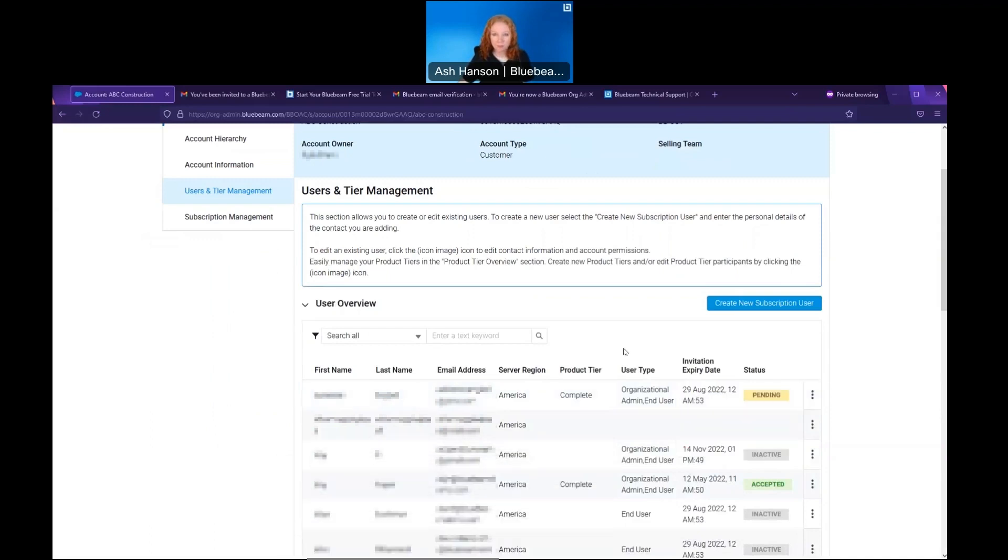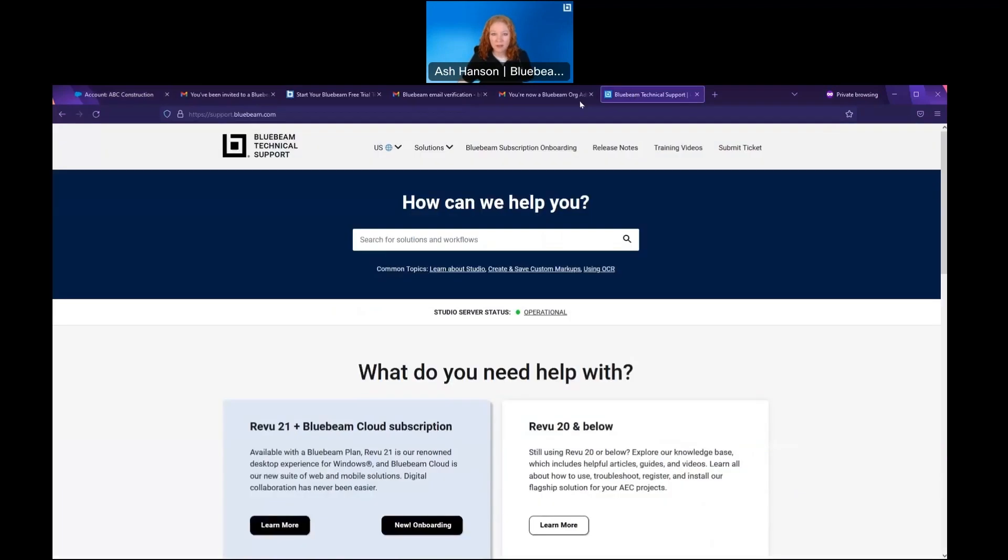Now if you get stuck and need assistance when adding people to your subscription or assigning product tiers, you can reach out to us via our tech support. Go to support.bluebeam.com and submit a ticket in the upper right hand corner. Thank you for watching, and don't forget to log into Bluebeam University to learn more about your software.